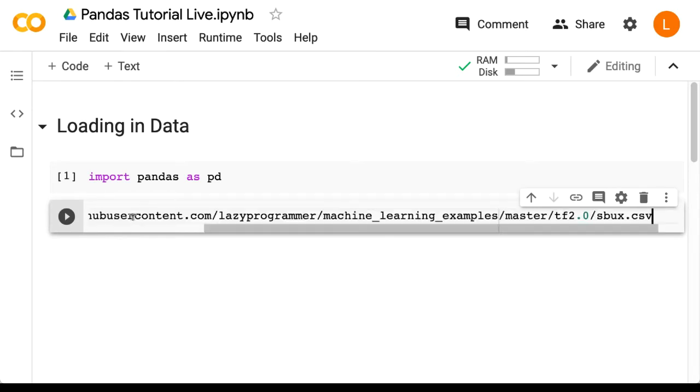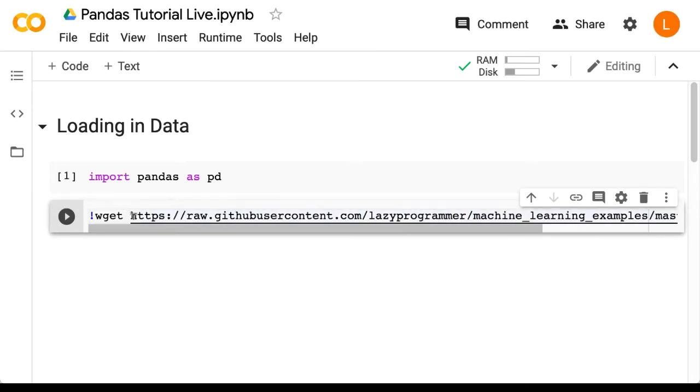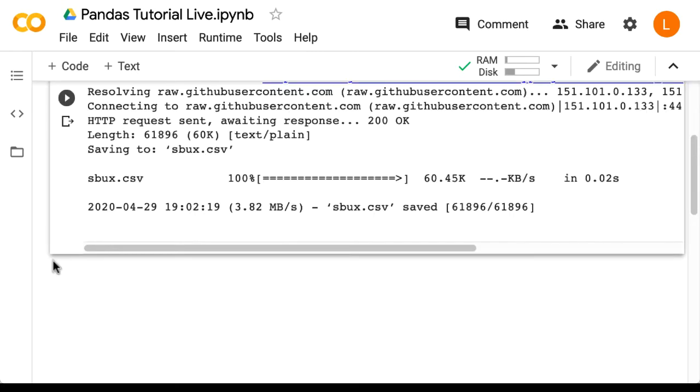We're going to do wget and then this URL. As you can see, the file we just downloaded is called sbux.csv.